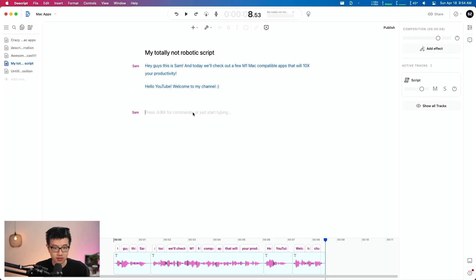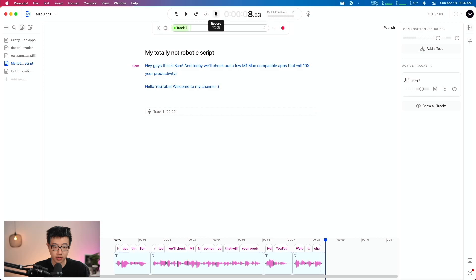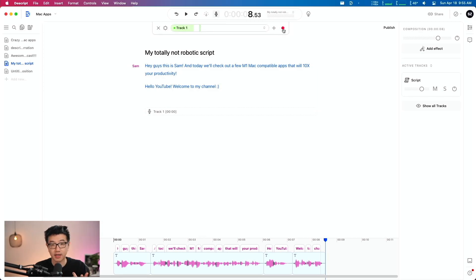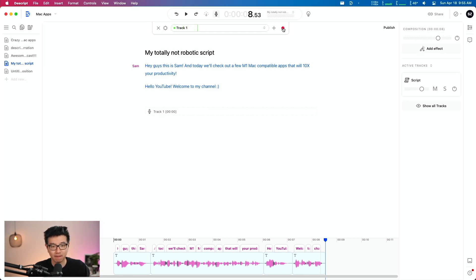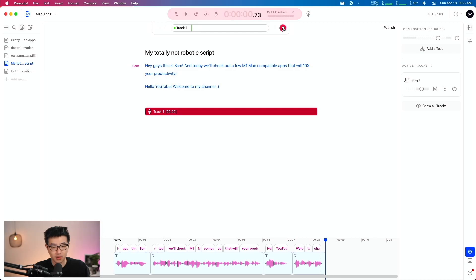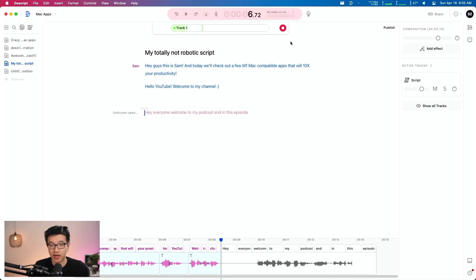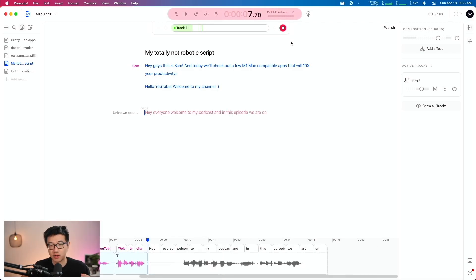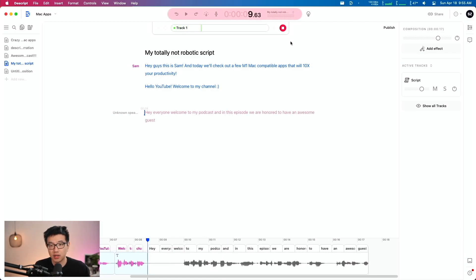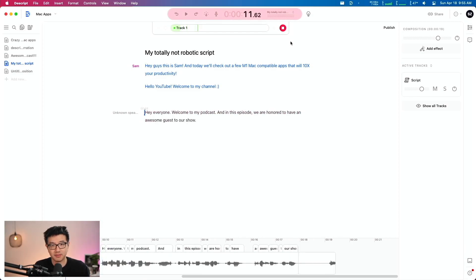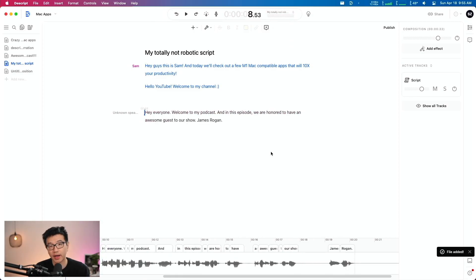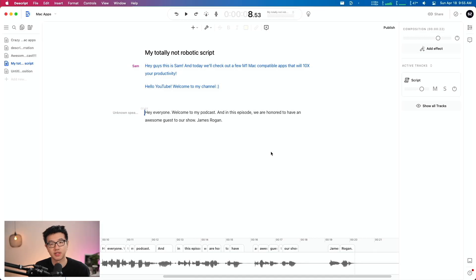So now I'm not going to type in any words. I'm going to go over here to record some audio. Let me think of a scenario, maybe for podcasting, right? Say you just, for some reason, forgot the name of your guest. Hey everyone. Welcome to my podcast. And in this episode, we are honored to have an awesome guest to our show, James Rogan. Oops. I got our guest's name wrong. It's Joe Rogan, not James Rogan.